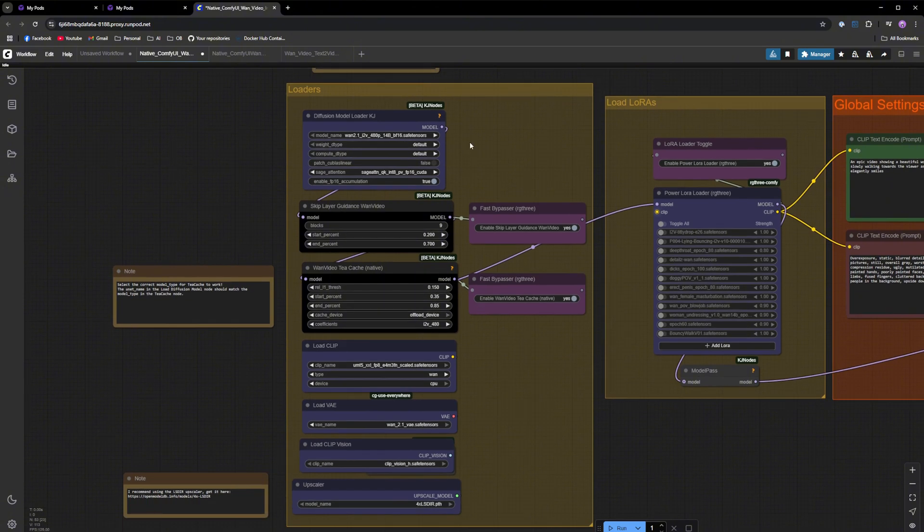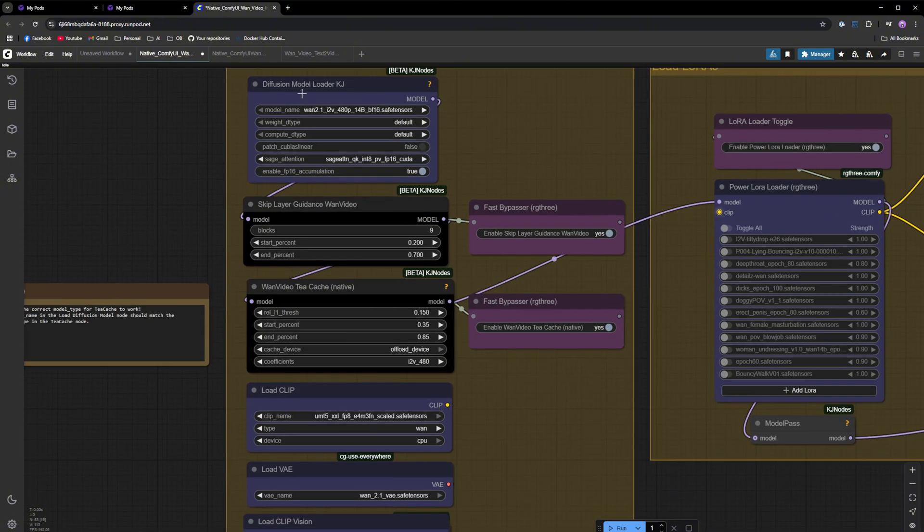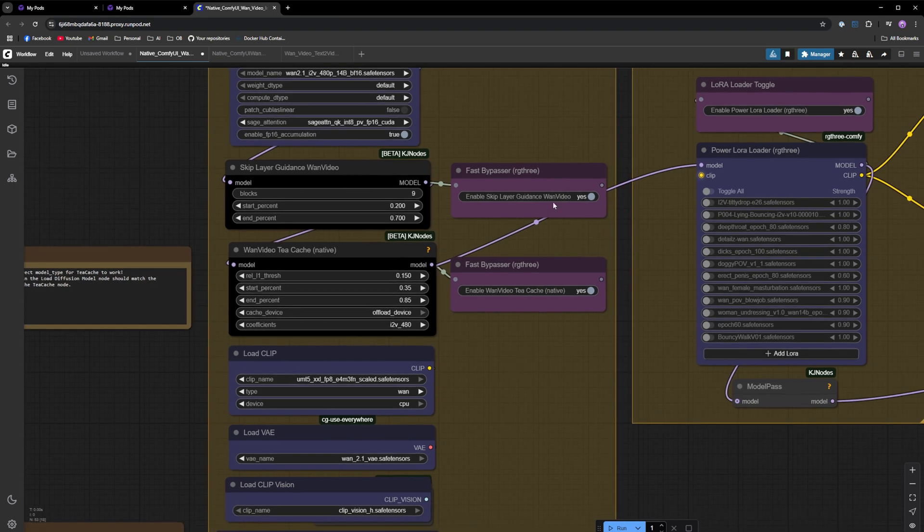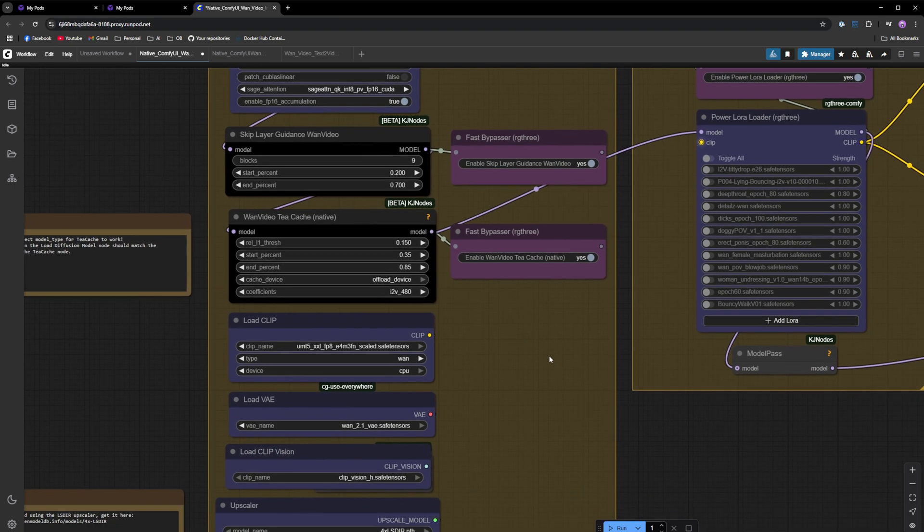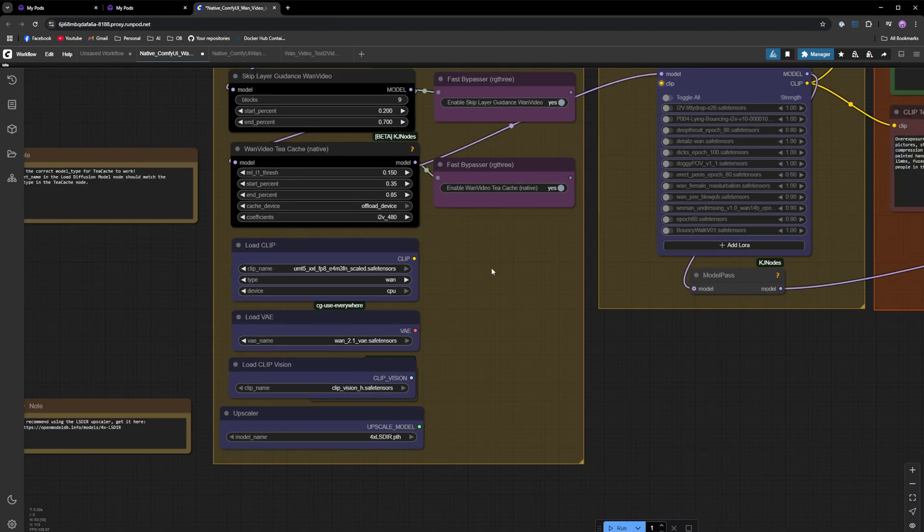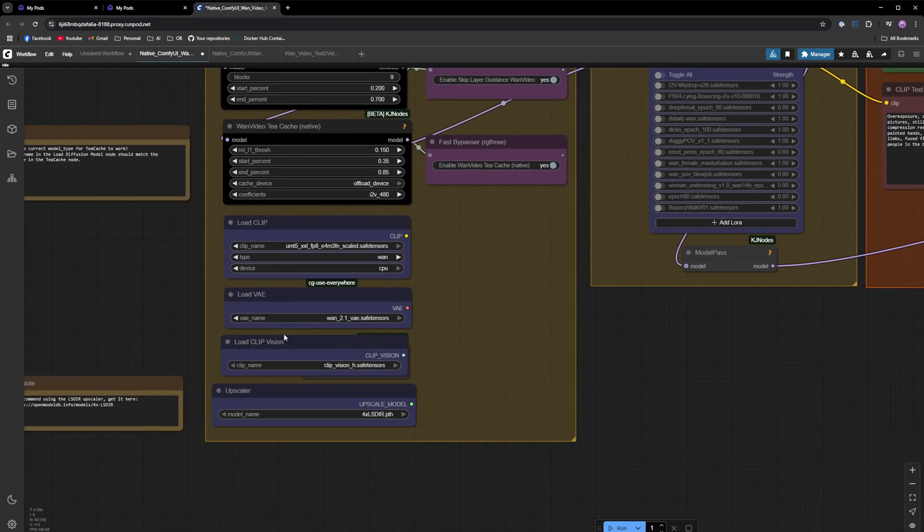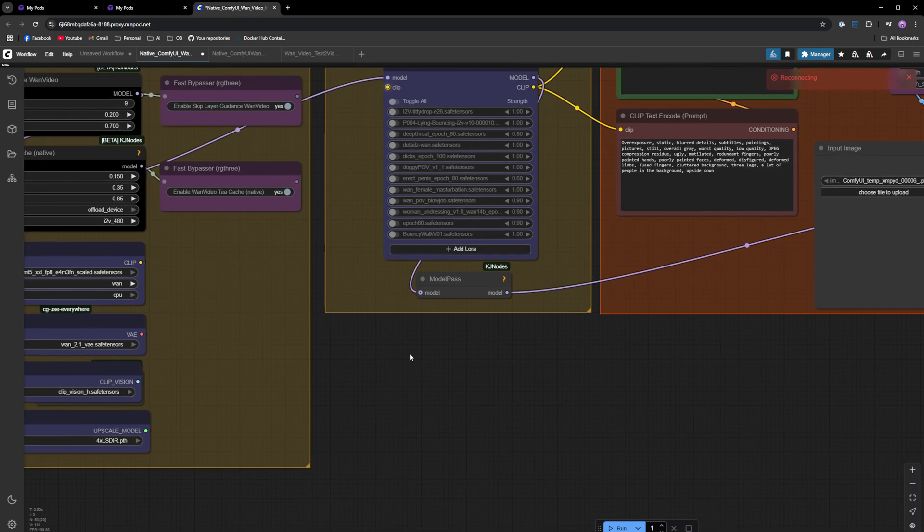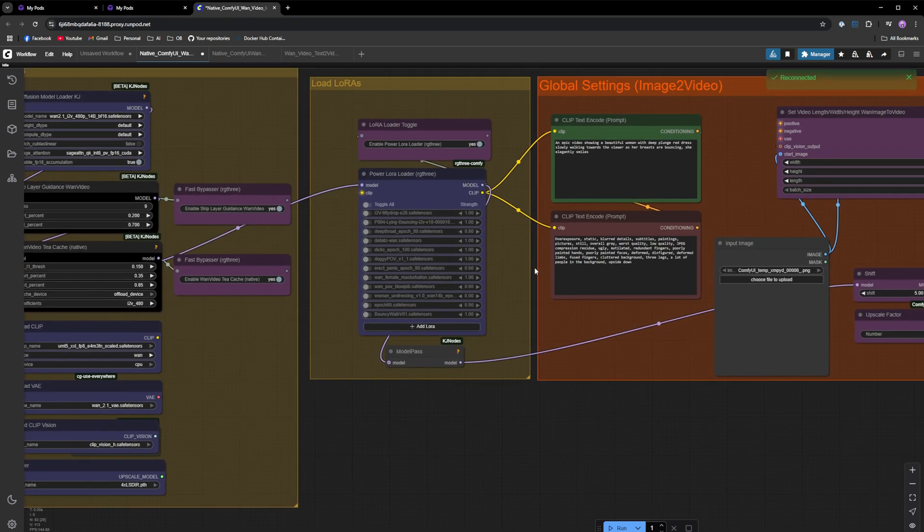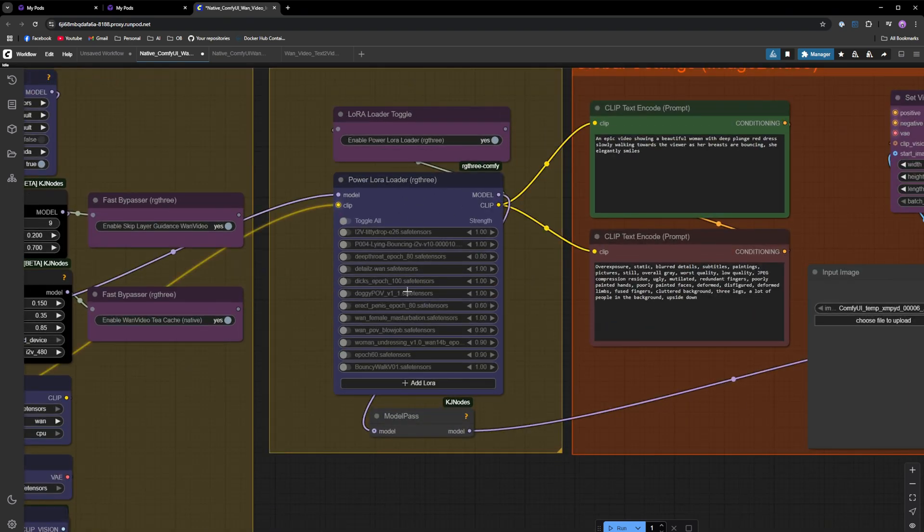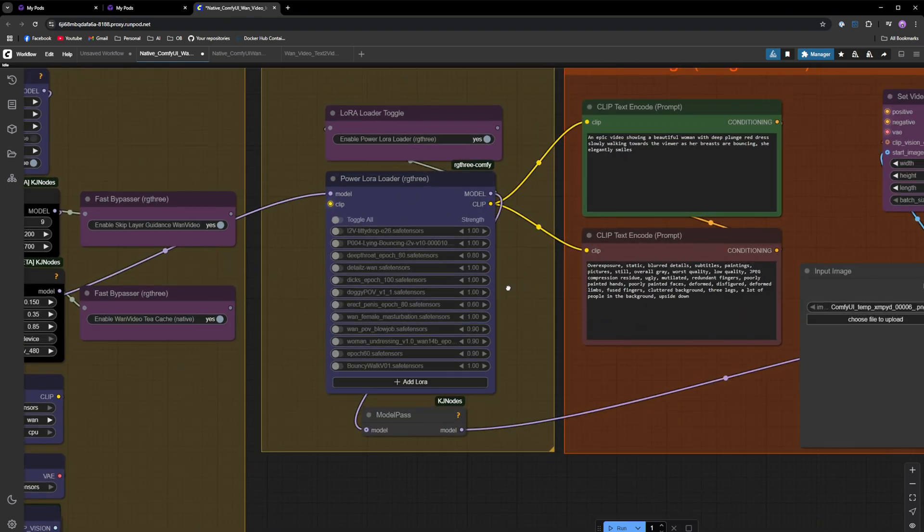The model loader, this key player guidance node, you can change that of course. Enable, disable, same for TCache. The clip VAE, clip vision and upscaler should already be pre-loaded. Then you got the LoRa node right here. You can select your LoRas right now. I don't have any LoRas right here.